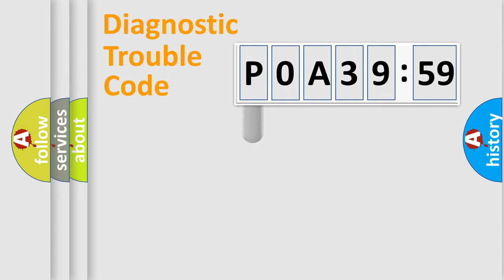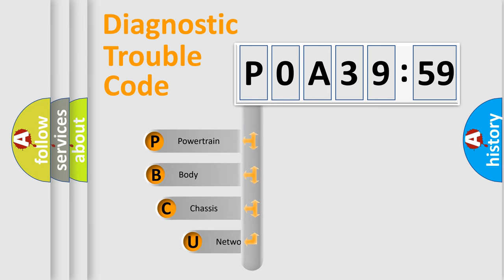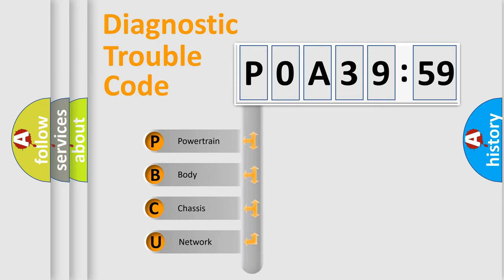First, let's look at the history of diagnostic fault code composition according to the OBD2 protocol, which is unified for all automakers since 2000.